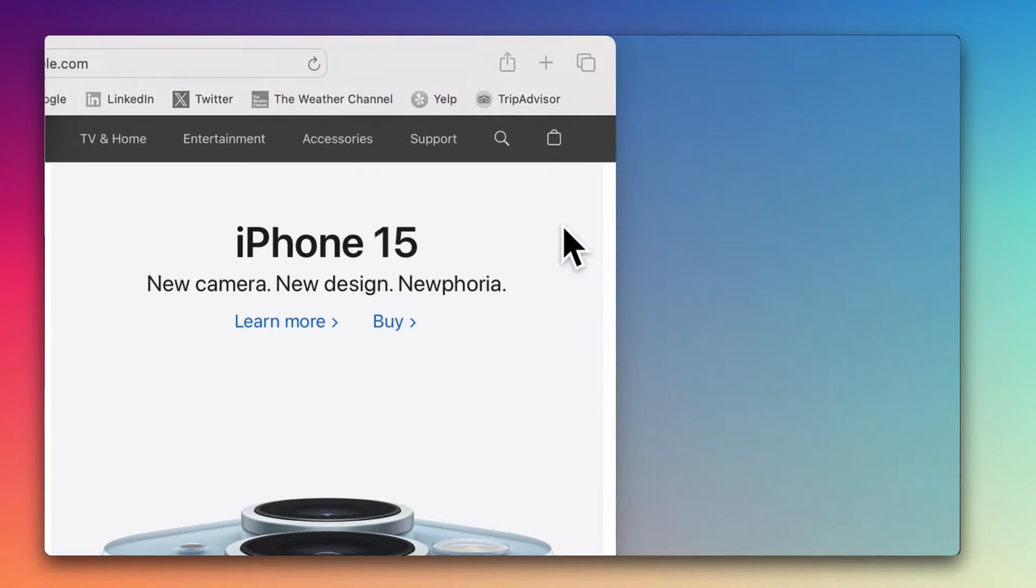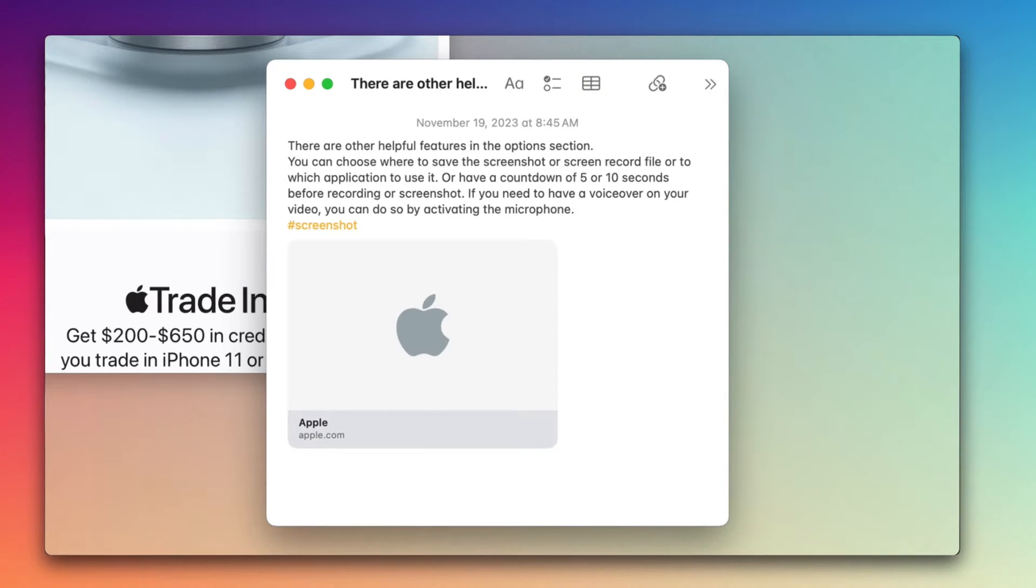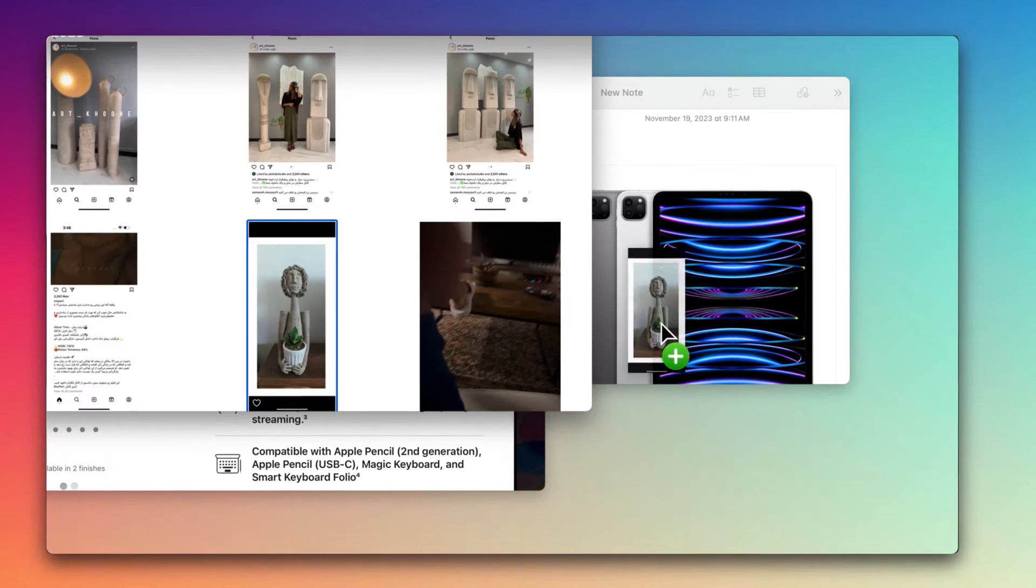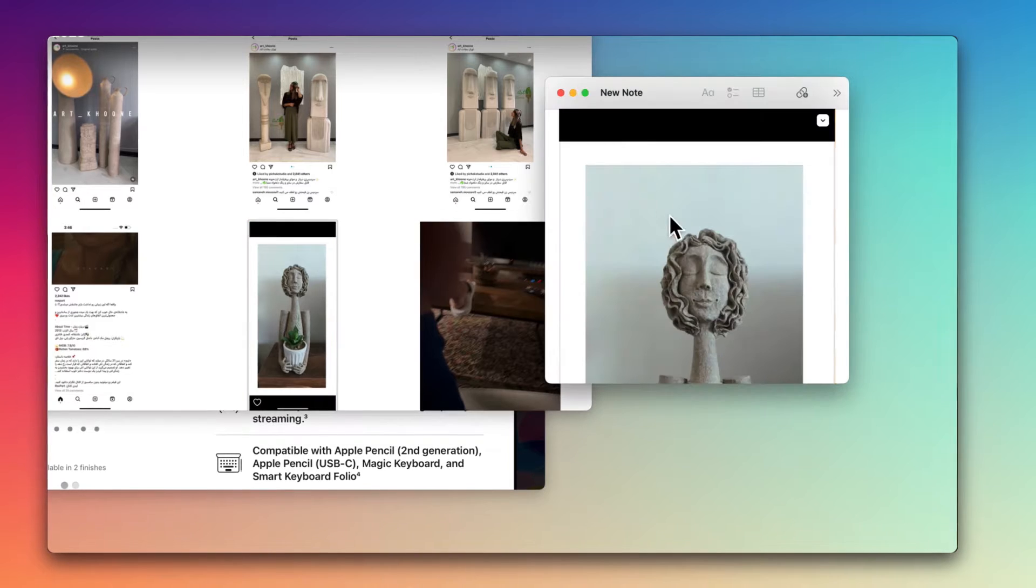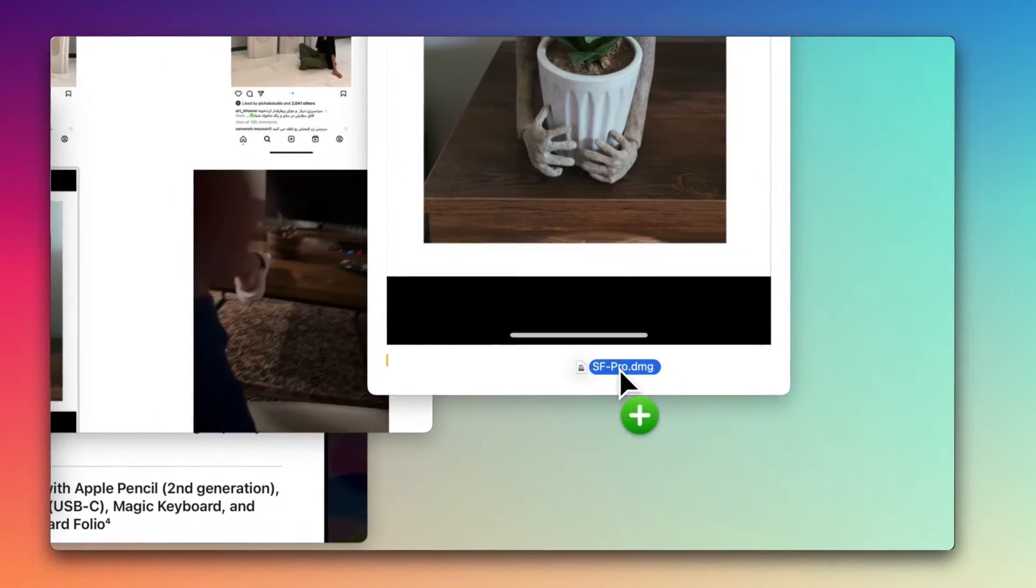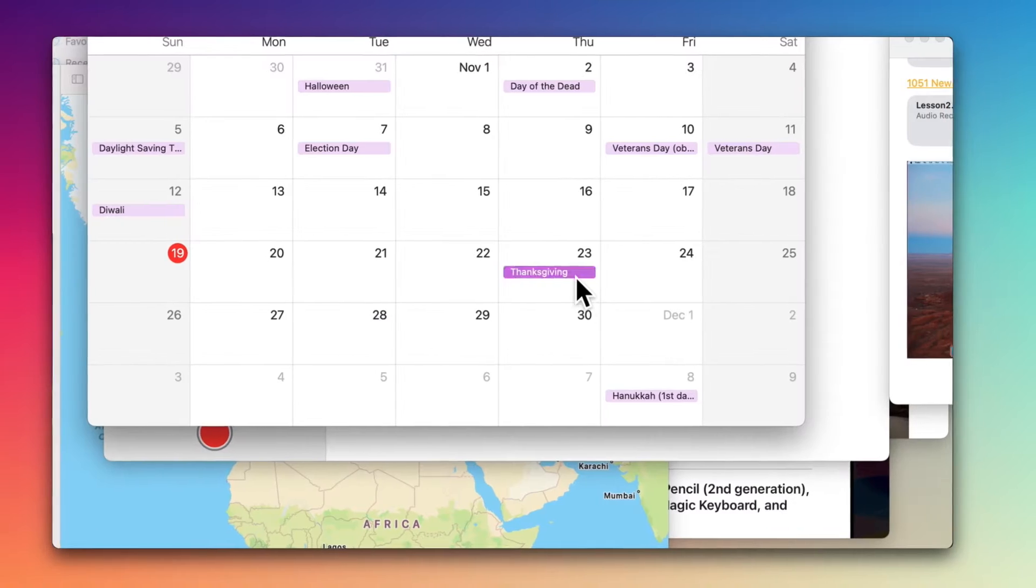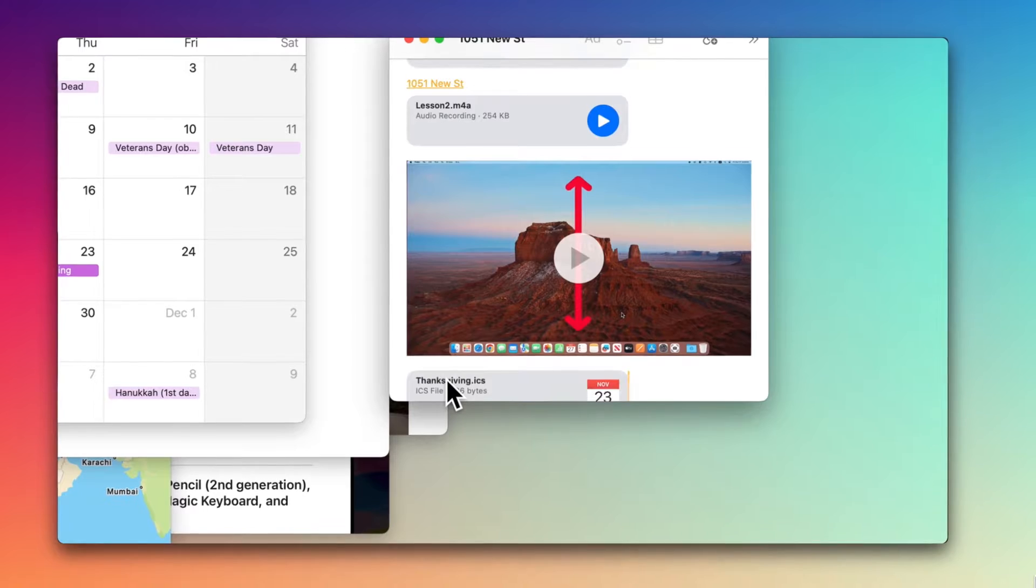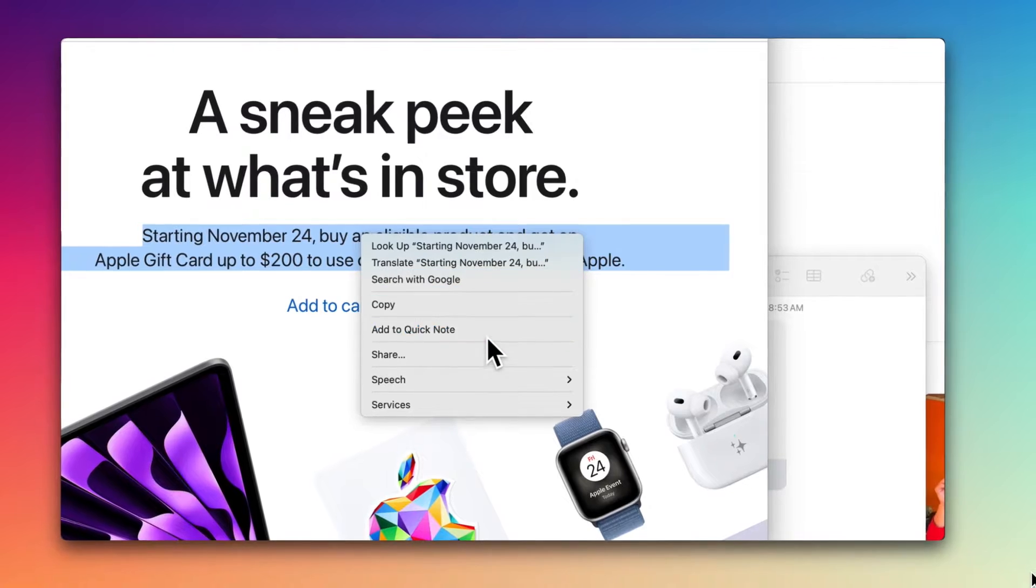If you need to save a link or an idea that comes to your mind and want to write it down quickly, Quick Note is at your service. Your Quick Note stays visible on the screen while it's open.